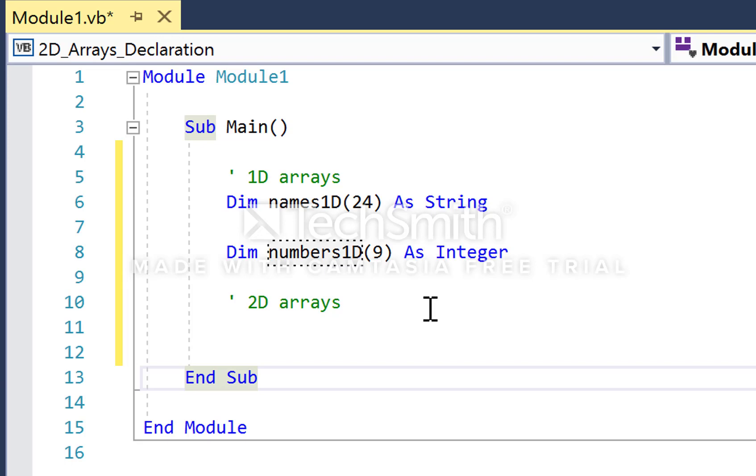We're basically creating a column, a single column of containers. Names1D has an upper bound of 24, giving us 25 total elements that we can store in that array, or 25 rows in our column.